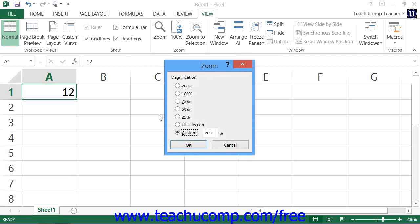Also note that you have a few other common zoom magnification levels shown in the zoom button group within the ribbon that you can click in order to change the on-screen magnification.